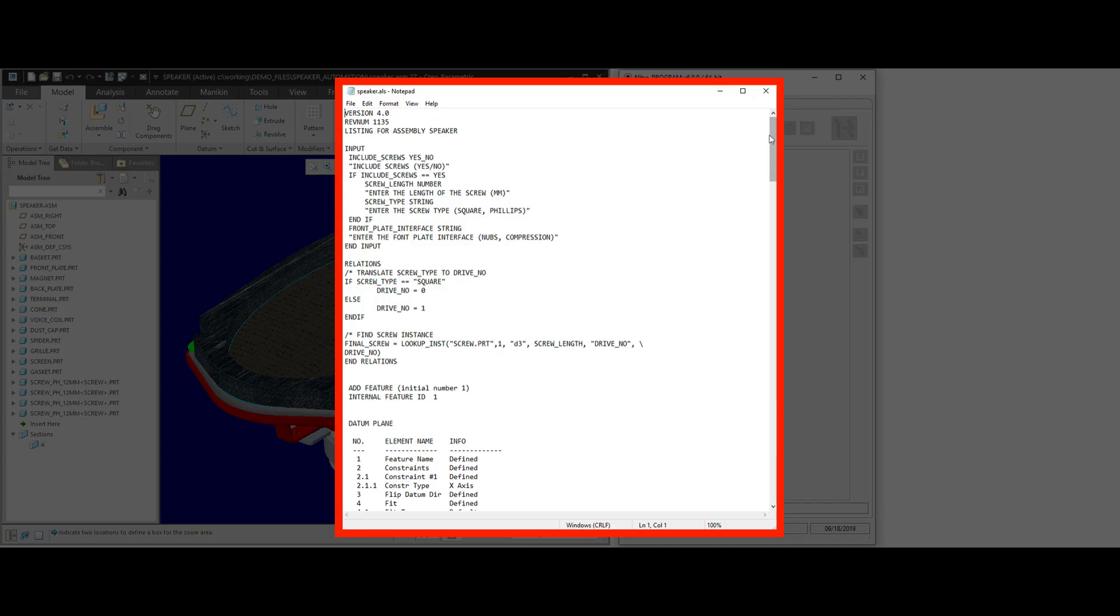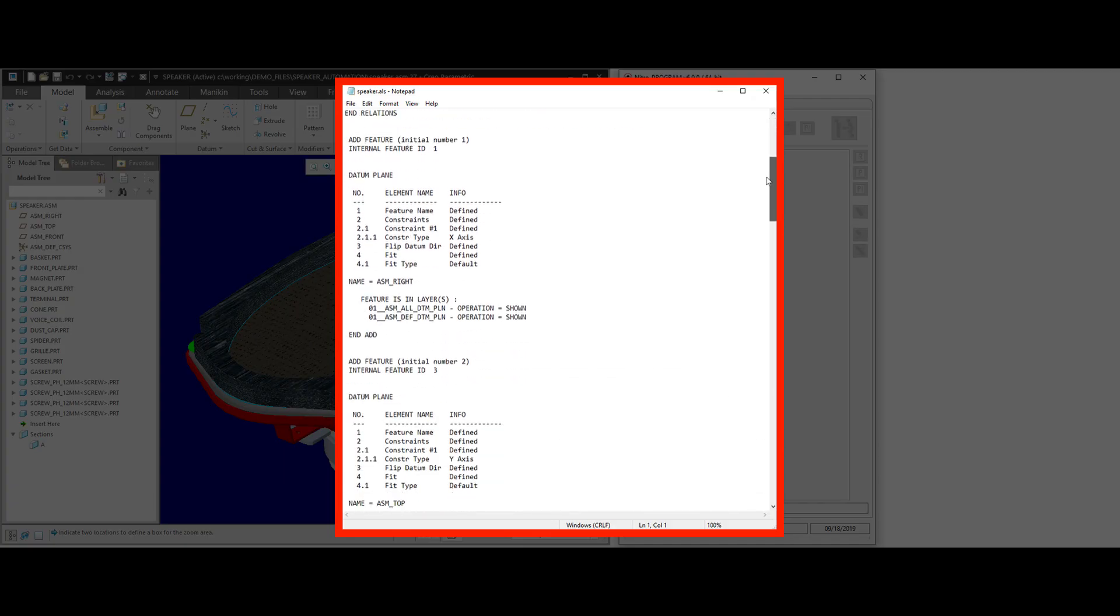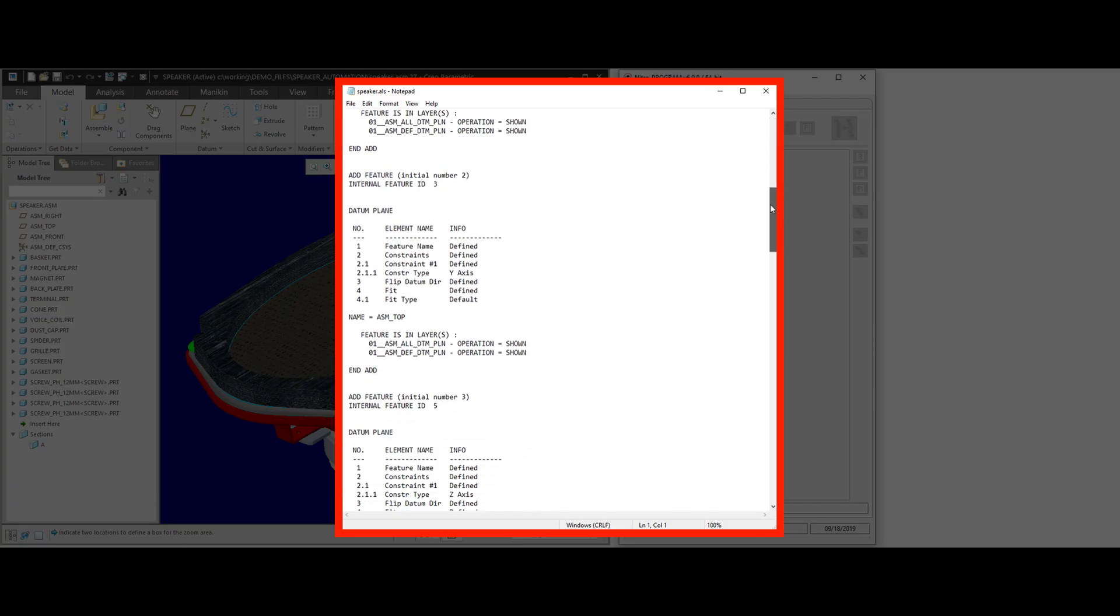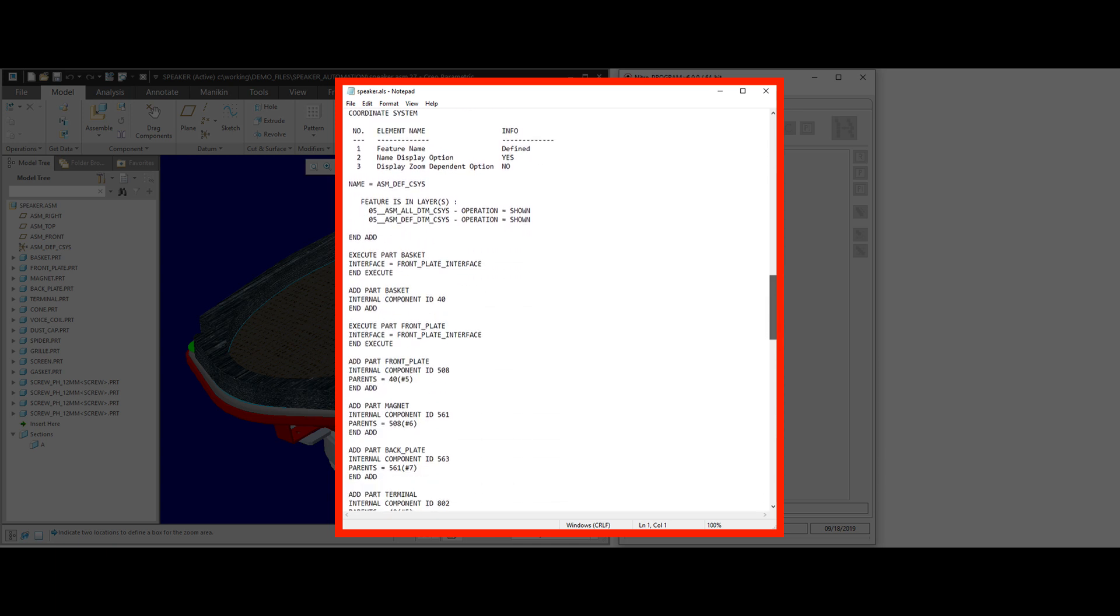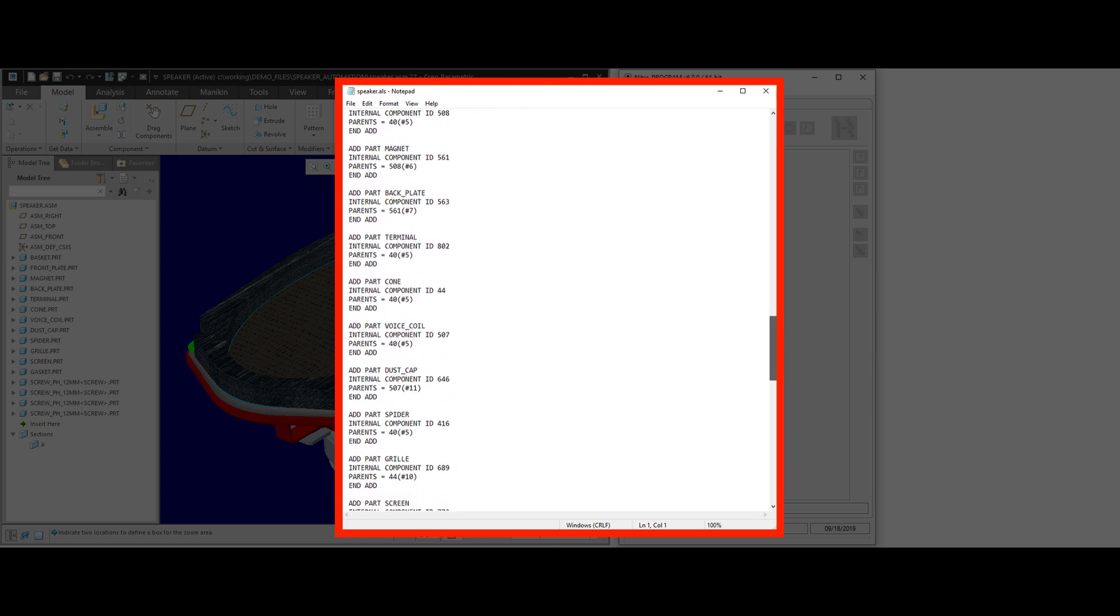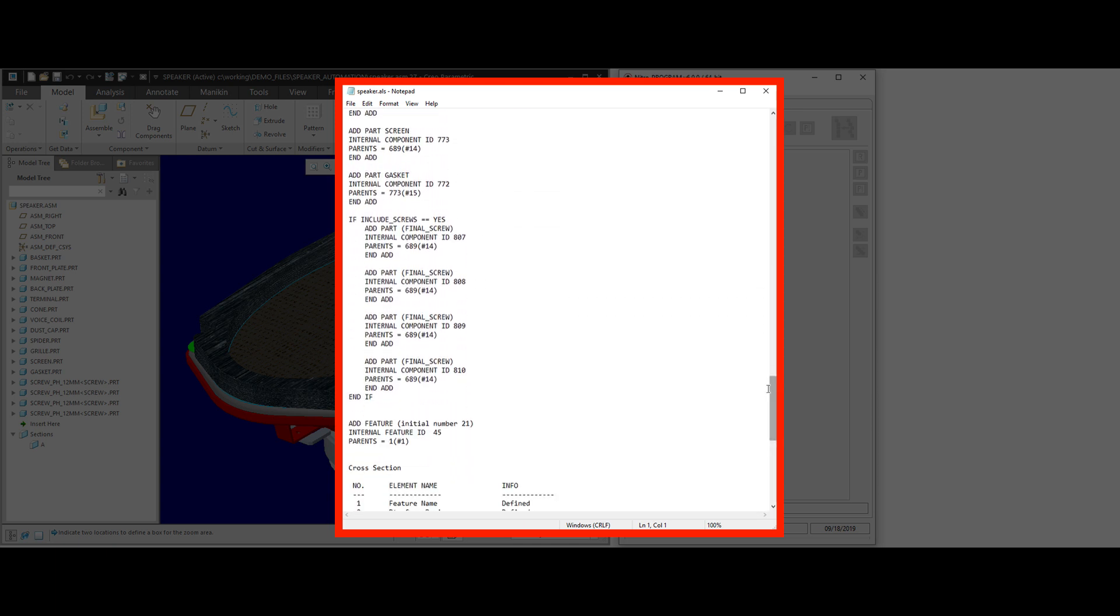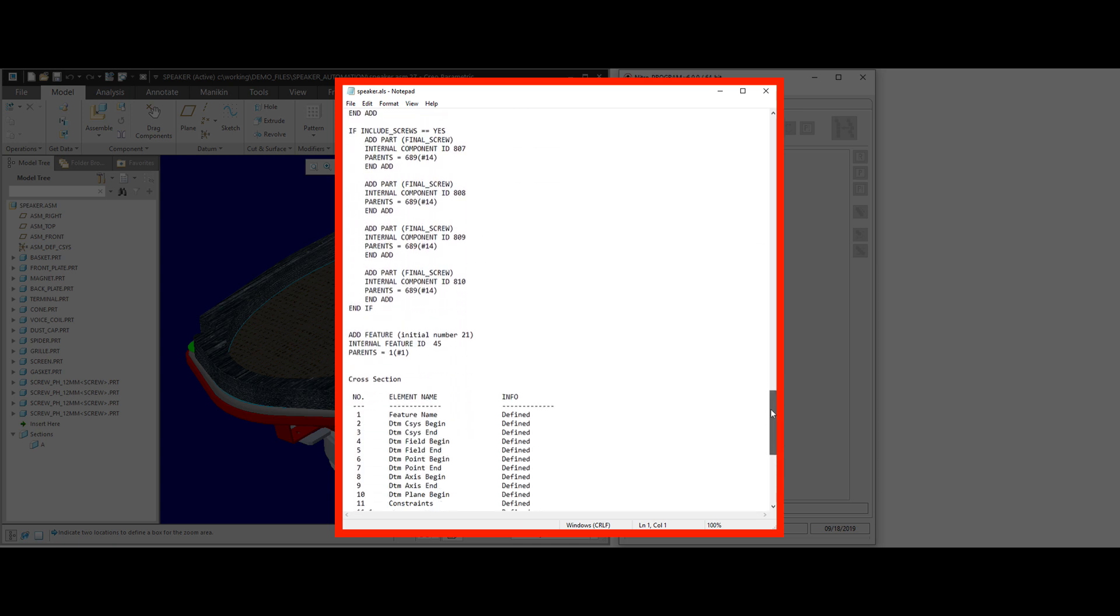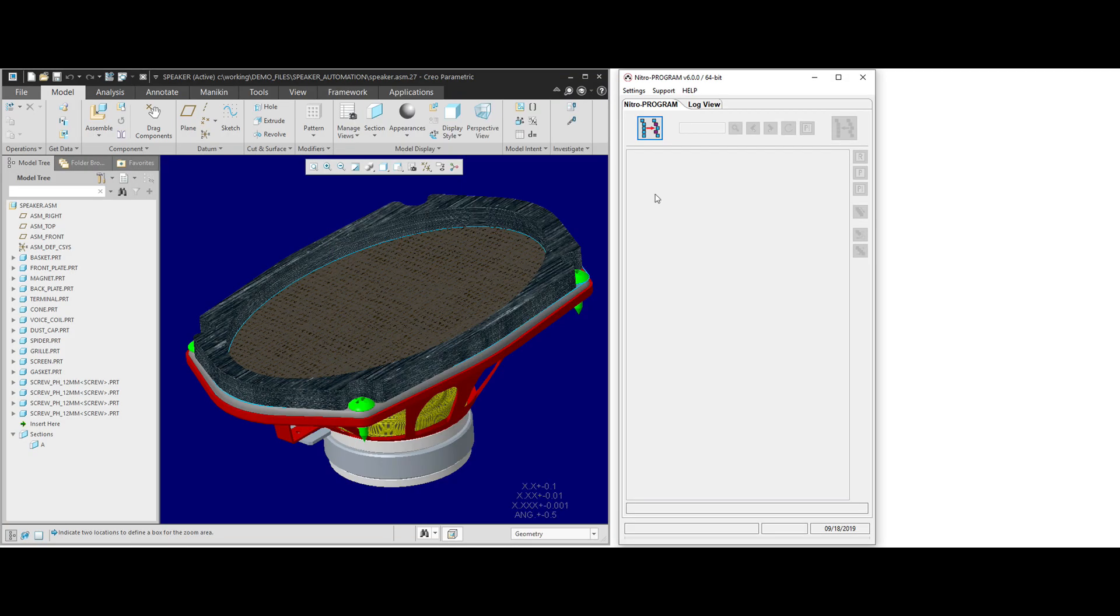The logic is actually edited using a notepad or a text editor that you can configure. As you can see here, it's kind of bland. There really is no indication of what's going on. It can be very time consuming to create these. This is why we created NitroProgram.